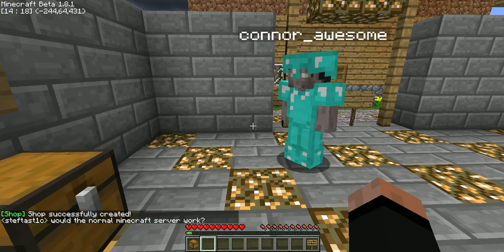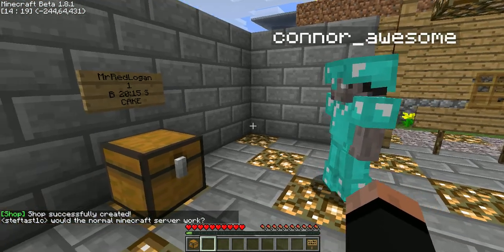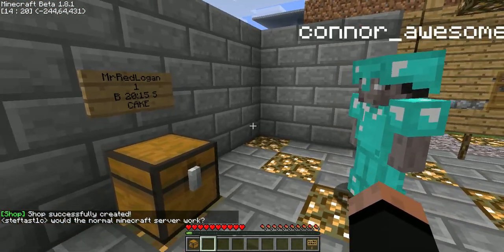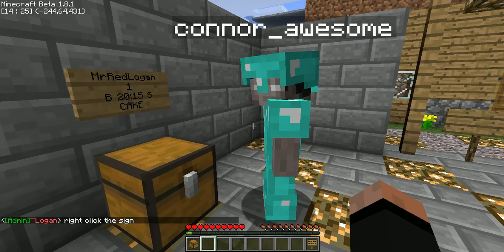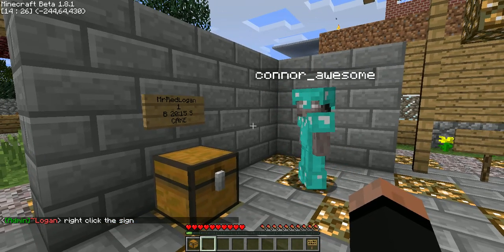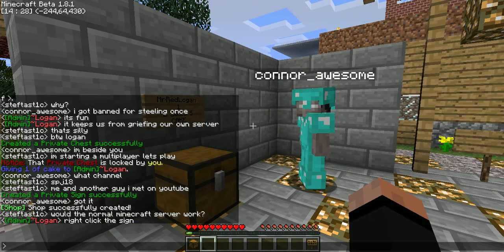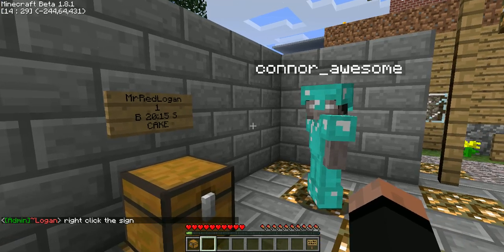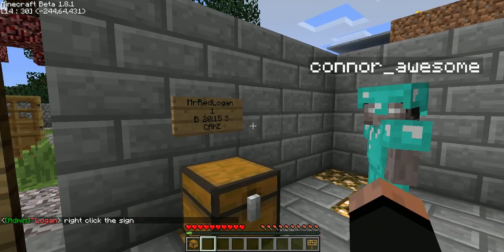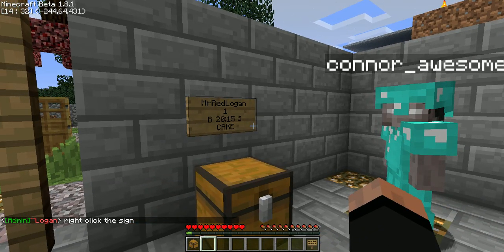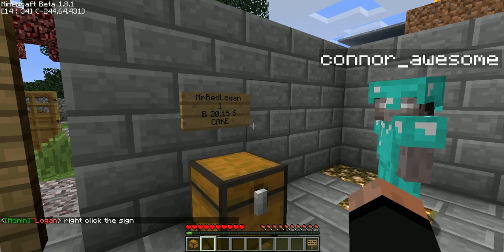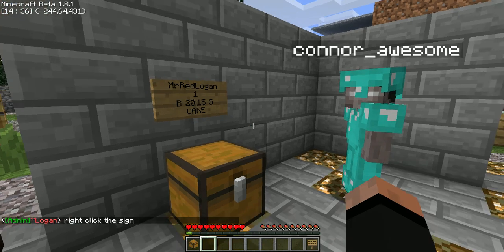Alright, now let's see Connor here. Let's go ahead and right click the sign. You right click the sign to buy from the shop, and you left click to sell to the shop.